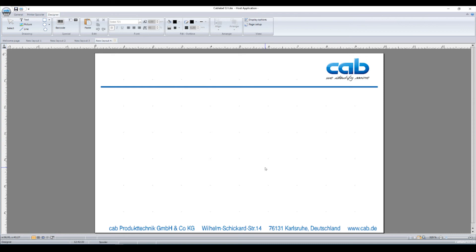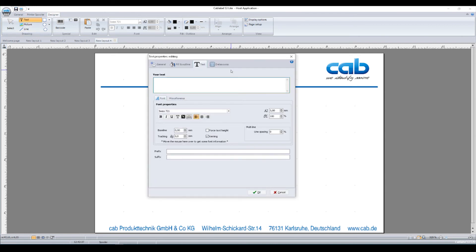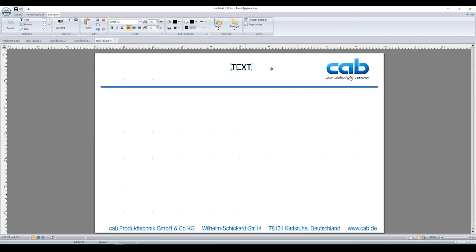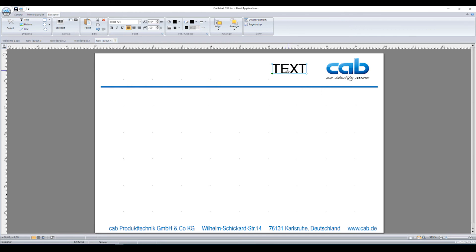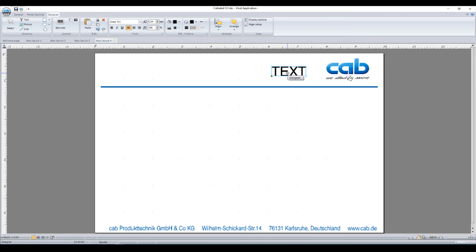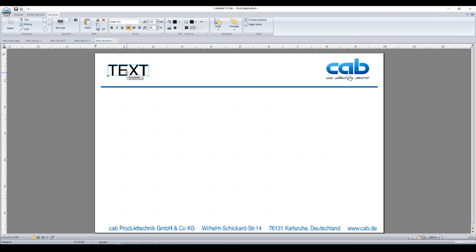So when we now place text on the label, the text can be placed so that it fits in size and in proportions to the CAB logo. If you operate pre-printed labels, ask your label provider for an image as well.